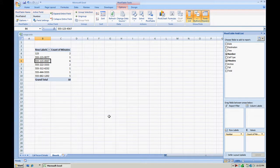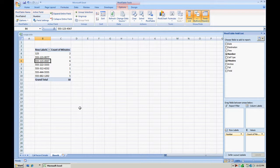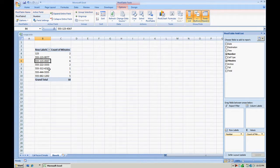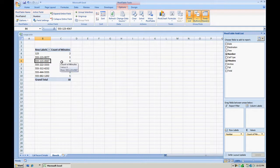By doing that, you now have the number of times that a particular number was called, or again, how many times the call was received from that specific number. So in this case, again 555-123-4567, there's a total of six calls to this number.